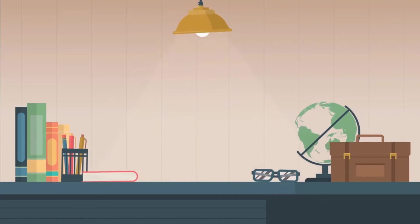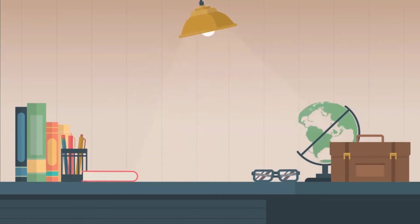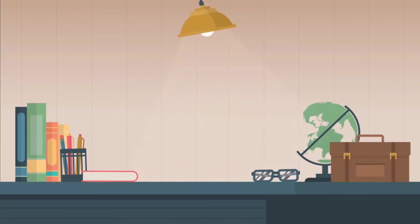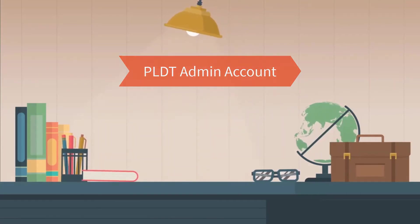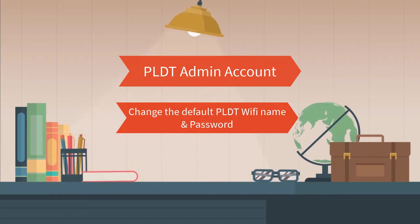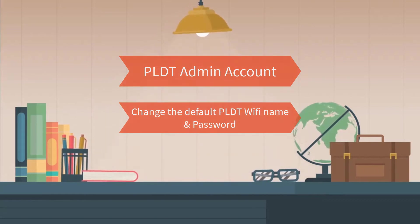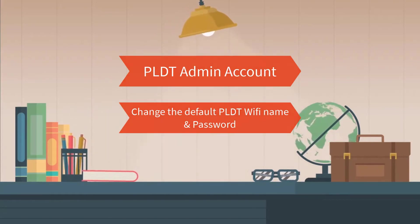Important reminder: Make sure you have already accessed your PLDT admin account and you want to change the default PLDT WiFi name and password.